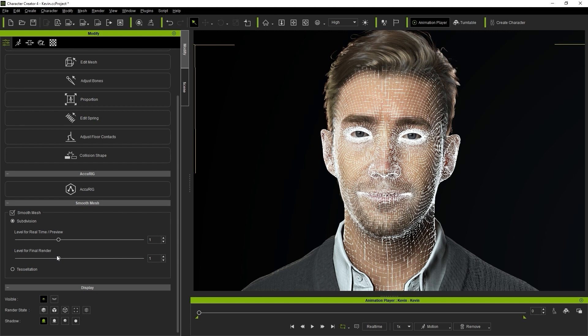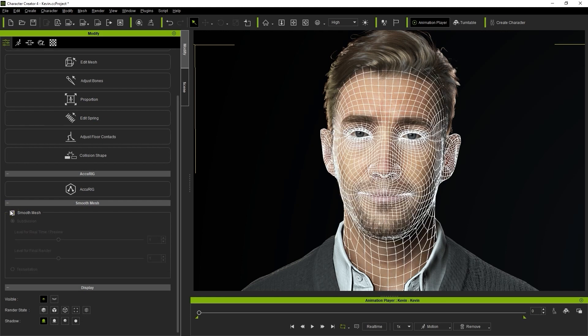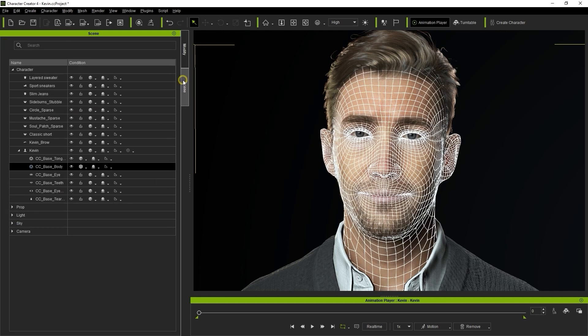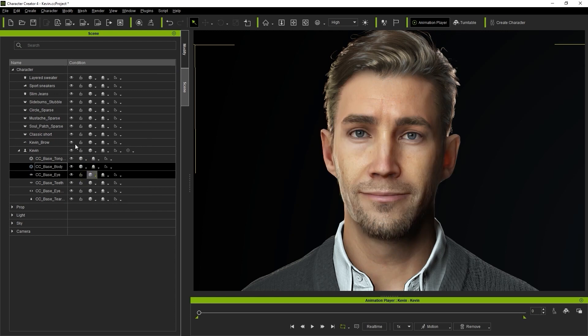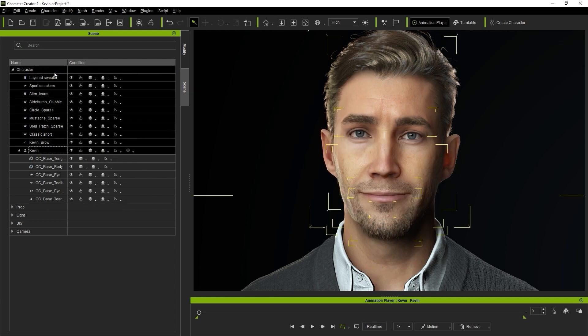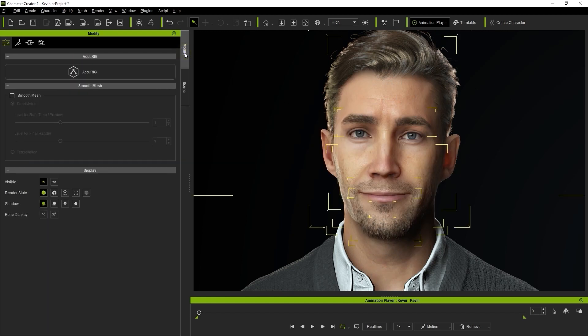You can also multi-select different parts of your character and apply subdivision simultaneously based on what you have selected. If I disable Smooth Mesh and select my entire character from the Scene Manager, I can then return to the Modify panel and reapply the Smooth Mesh to subdivide all of the meshes simultaneously.